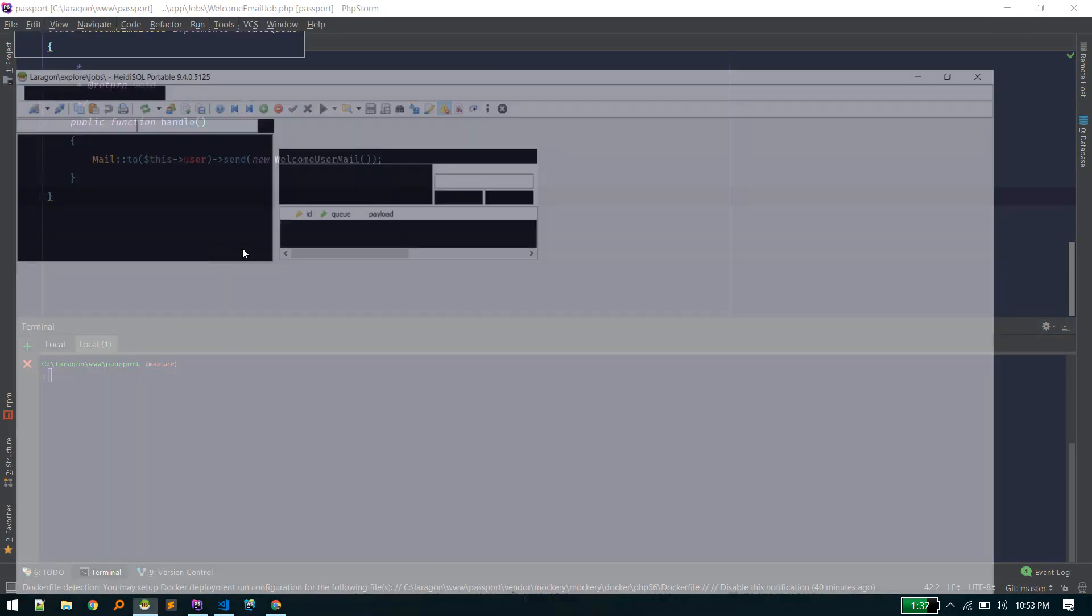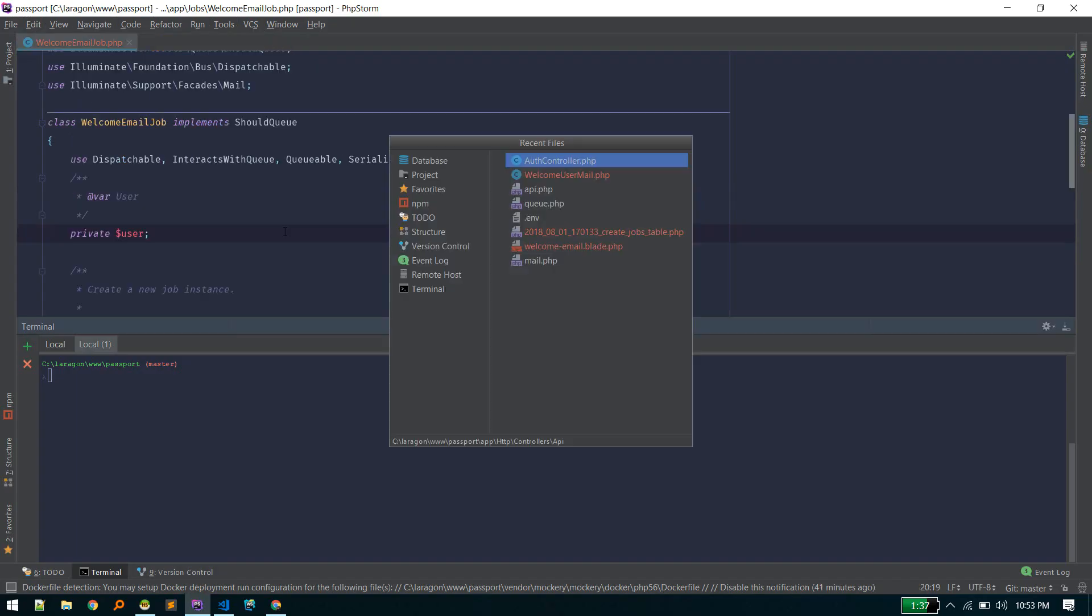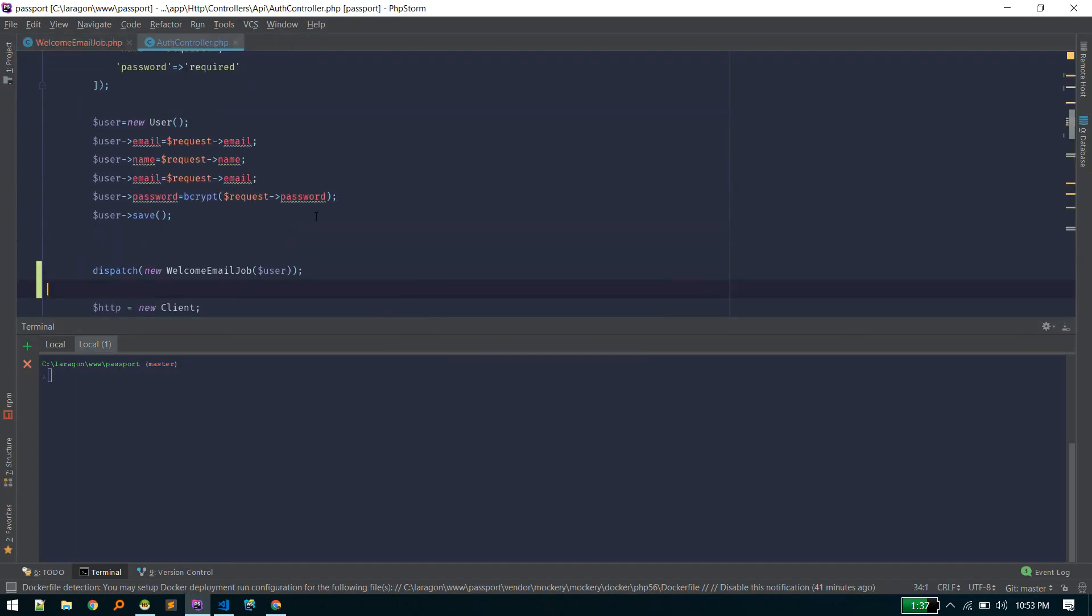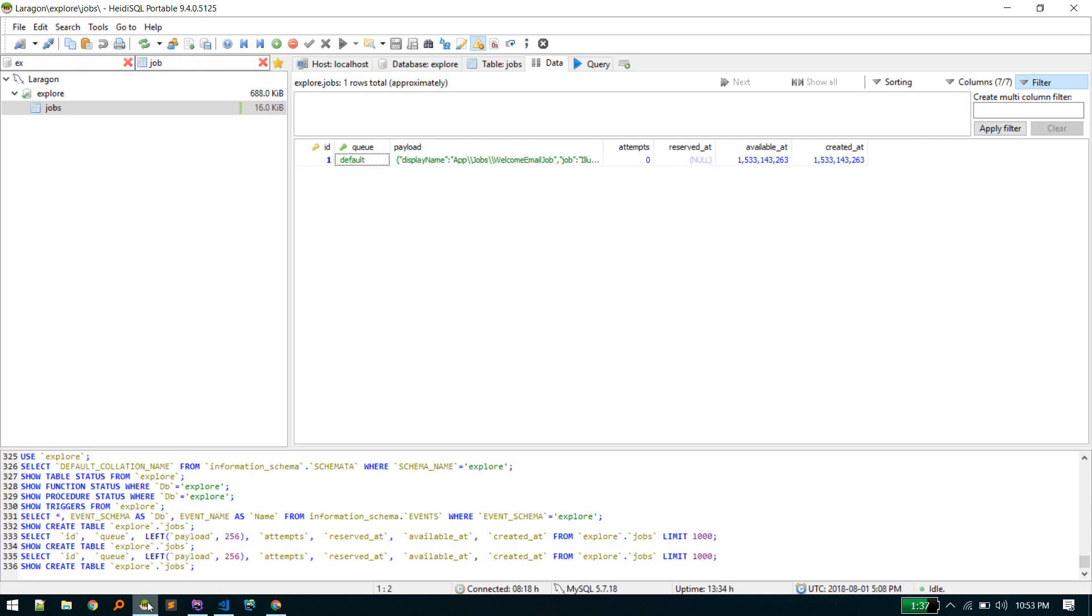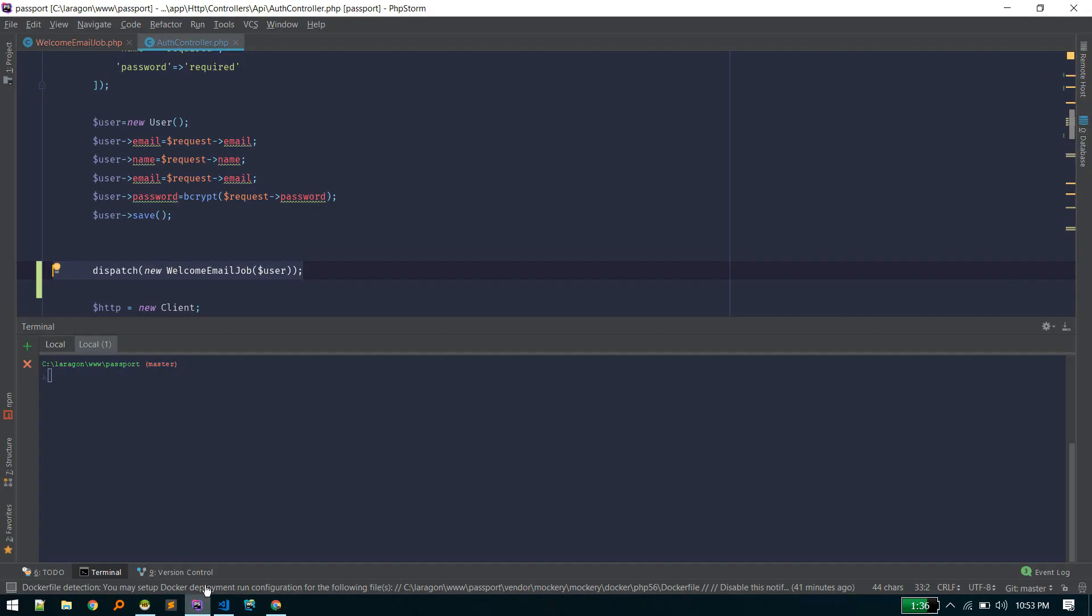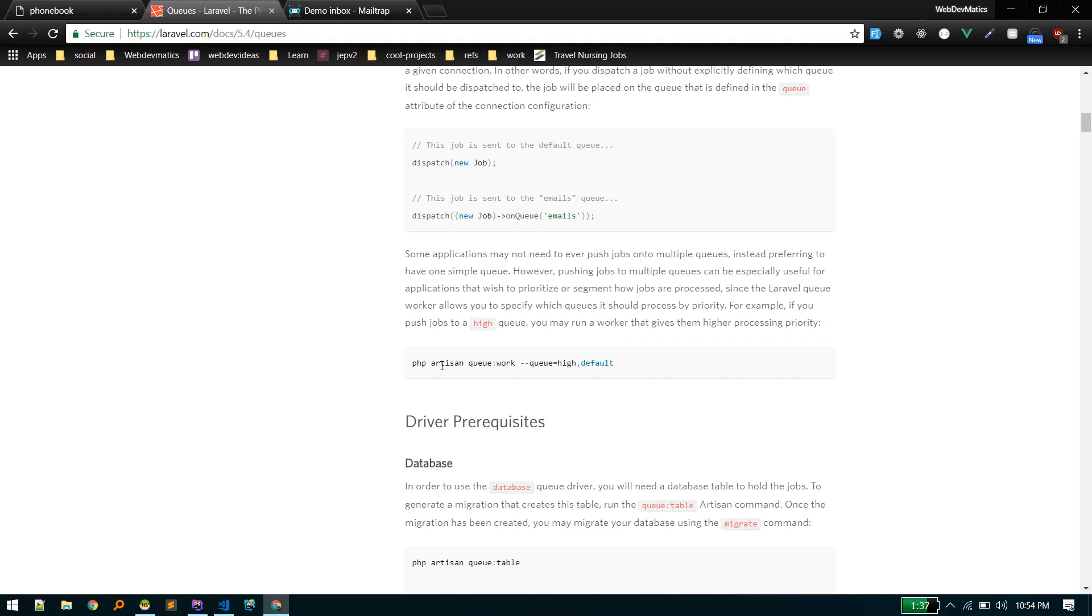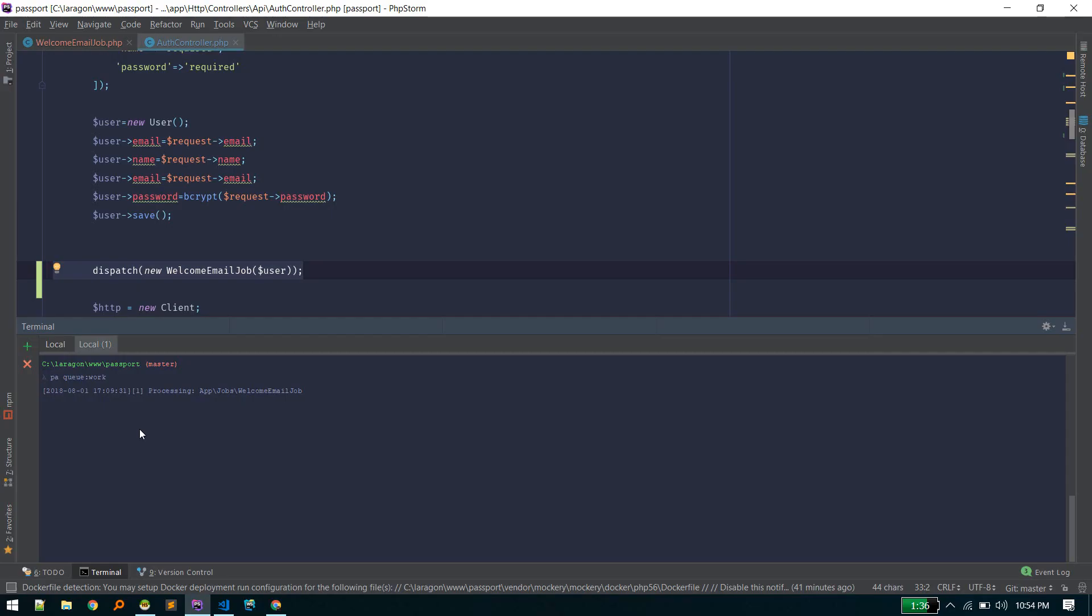Since we already hit that register function, that job is created in the database. This function created that job in our database. Since there are no workers running in the background, it is not executing. We need to run that in our terminal and keep it running—it's like npm run watch. The command is php artisan queue:work. Processing... processed.